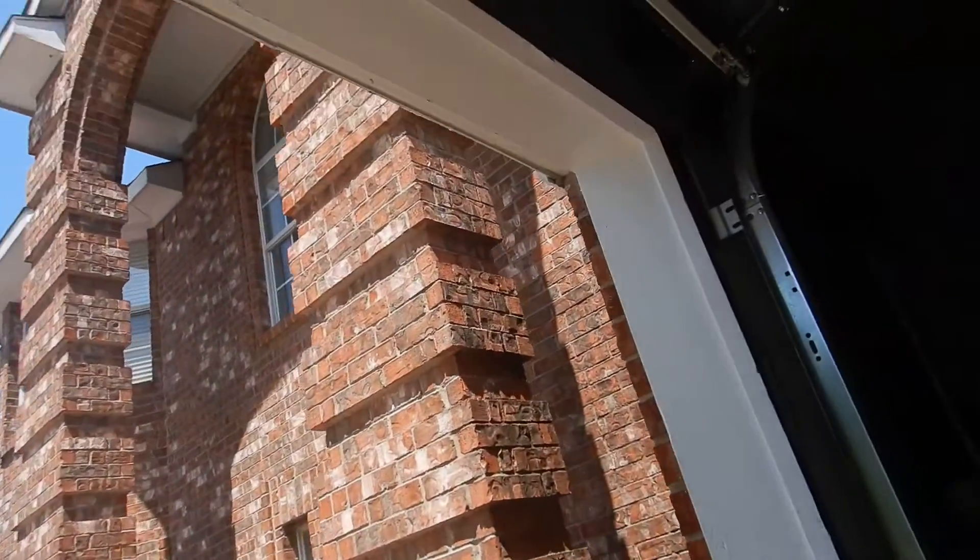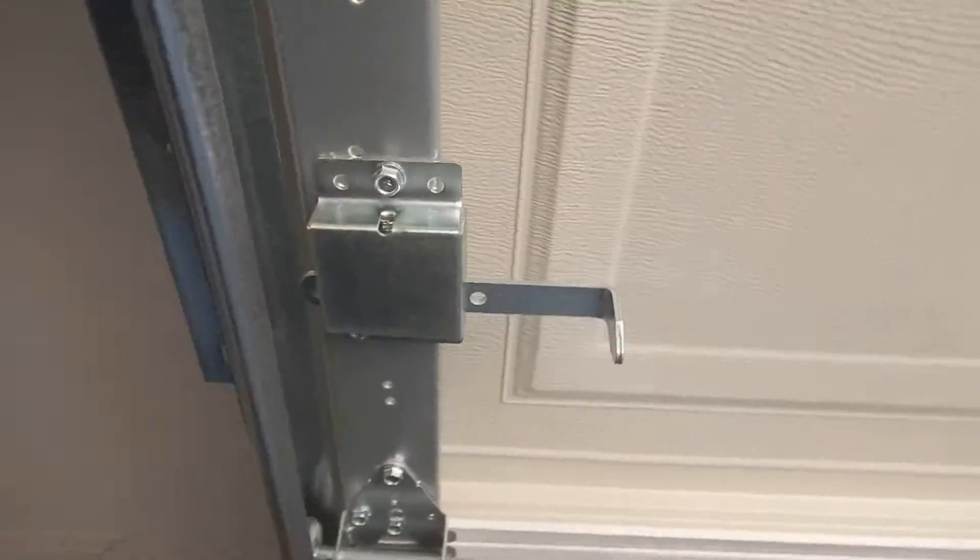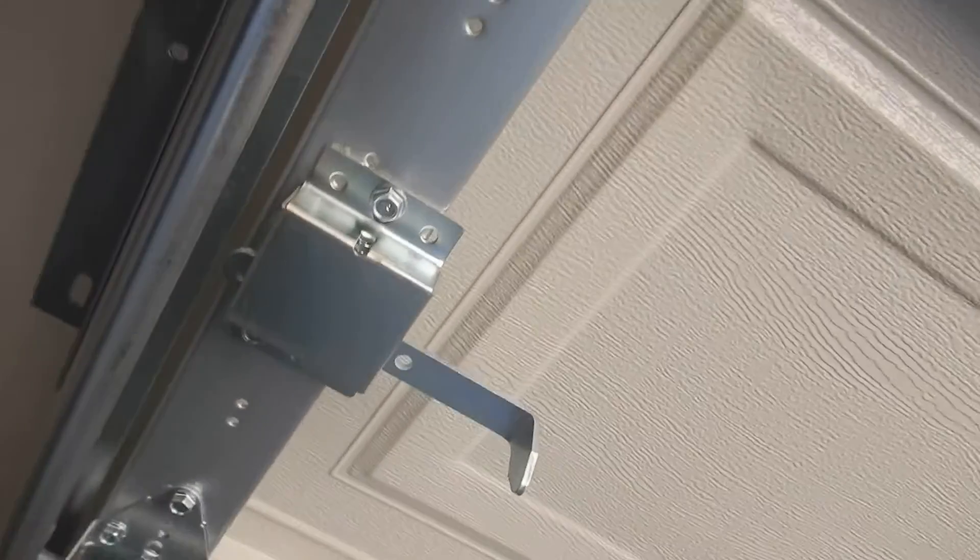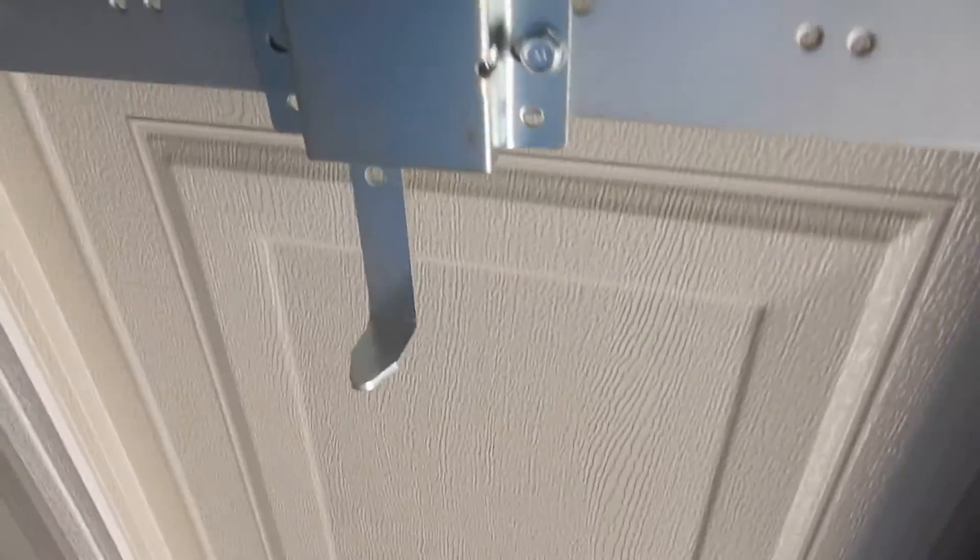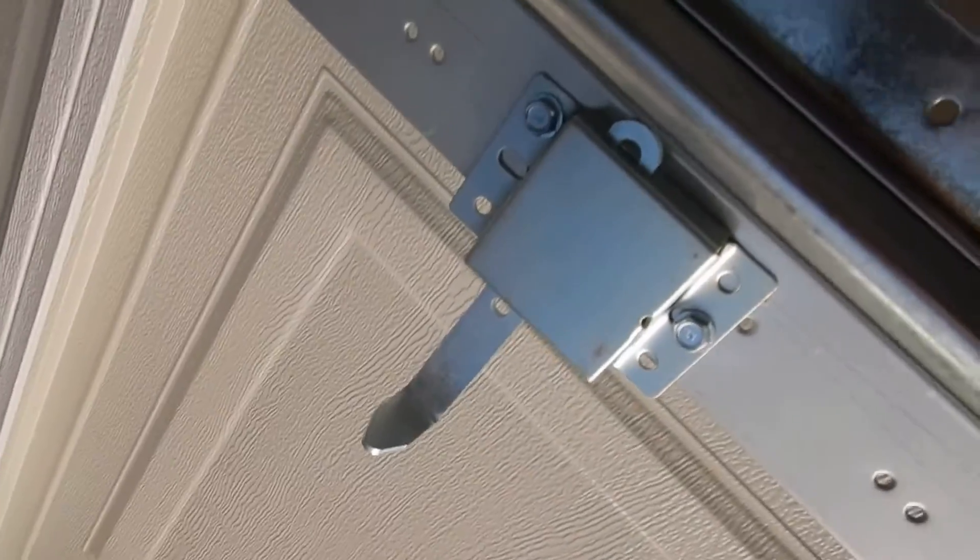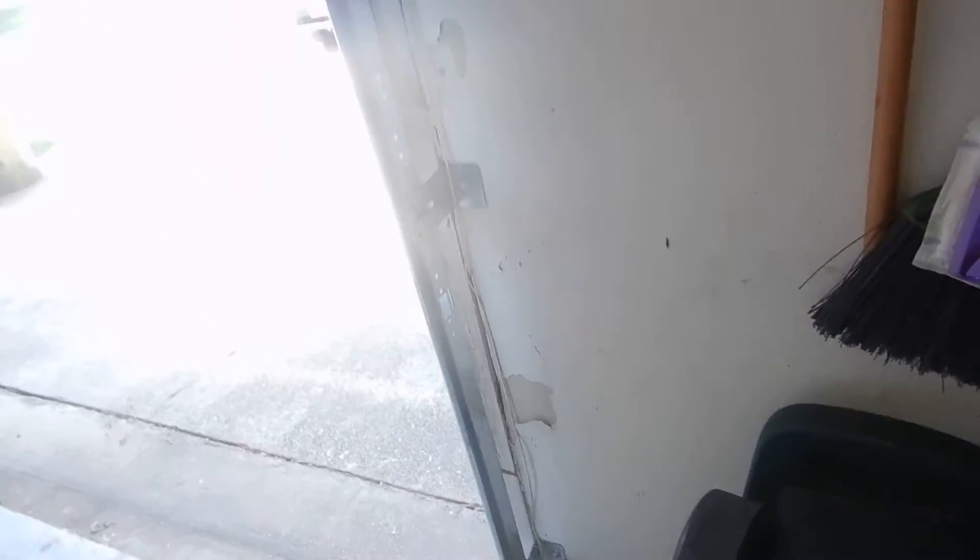The manual door lock has not been decommissioned. What can happen is you can close the door, lock it, forget that you locked it, come in and push the button. Then the door is going to try to come up because the safety reverse keeps it from closing. There's nothing to keep it from trying to come up, and it can twist and turn and ruin your door.